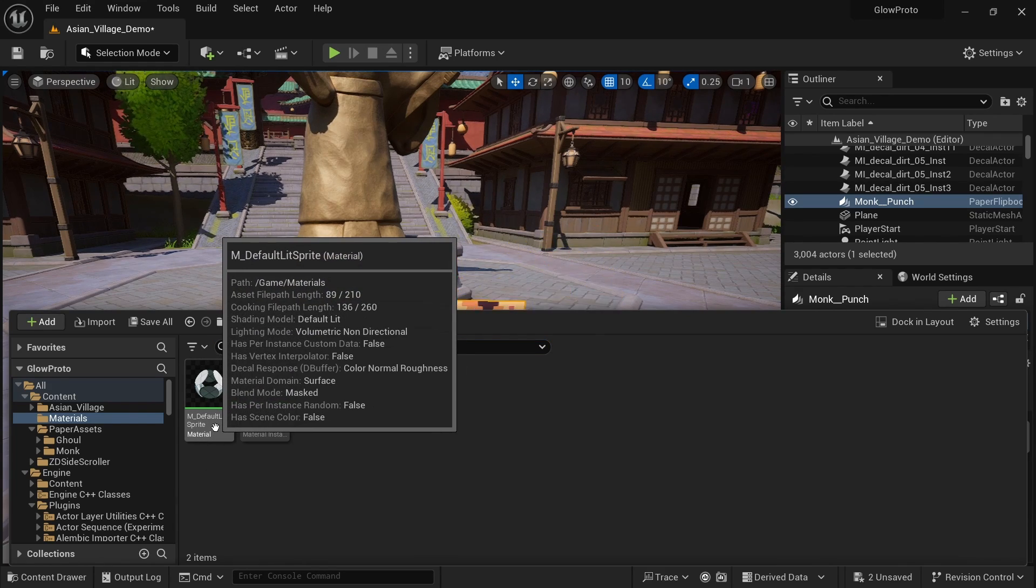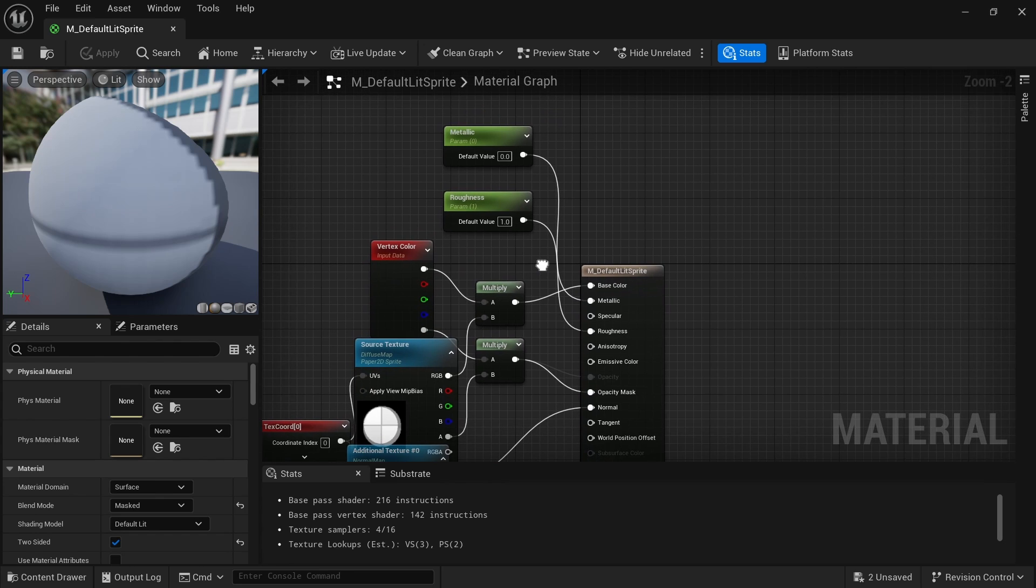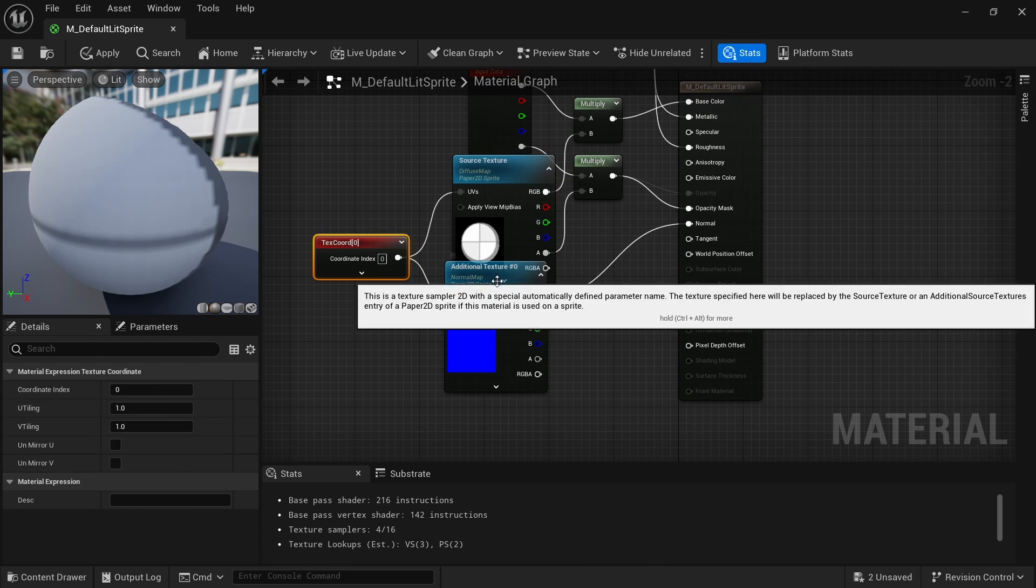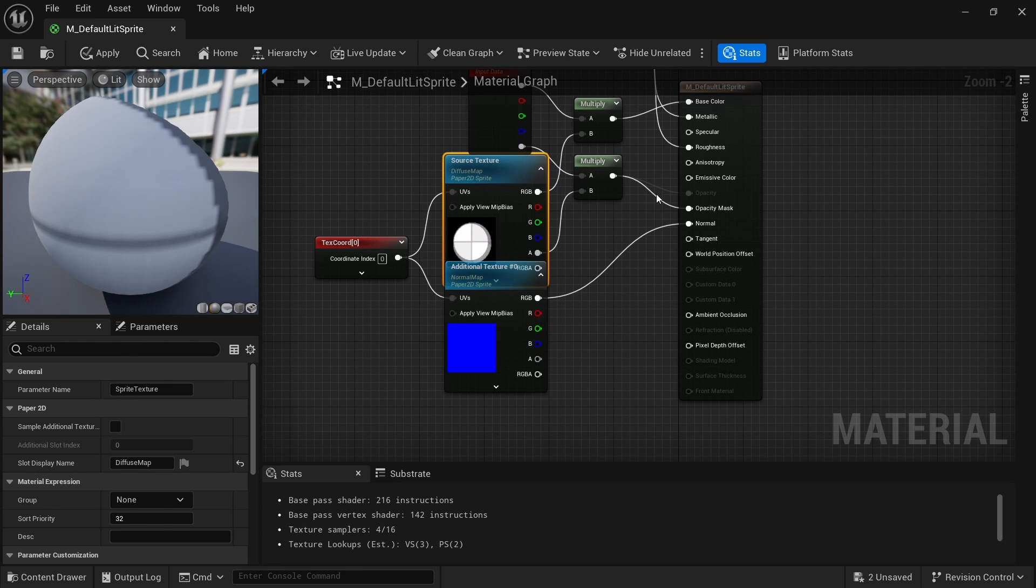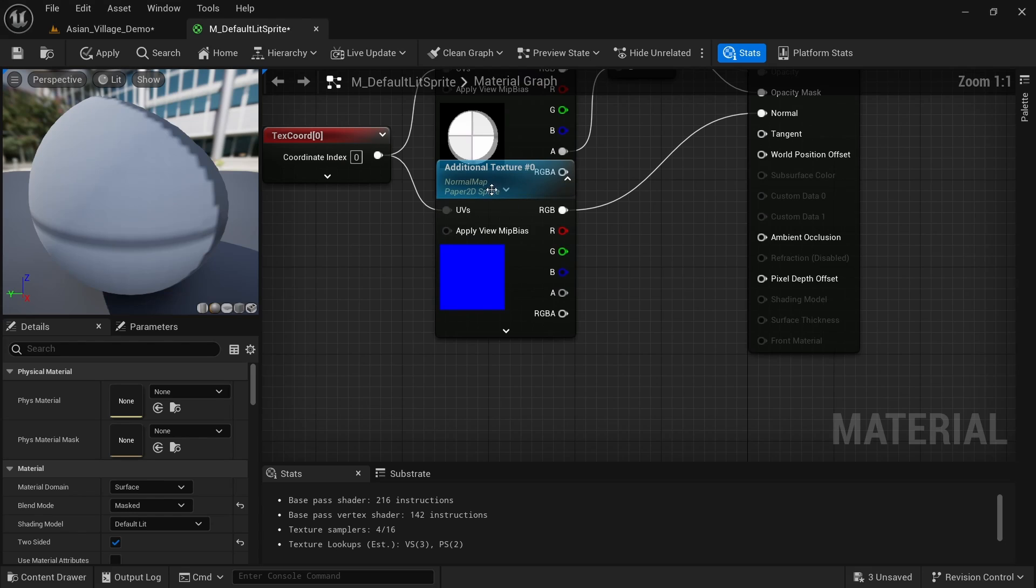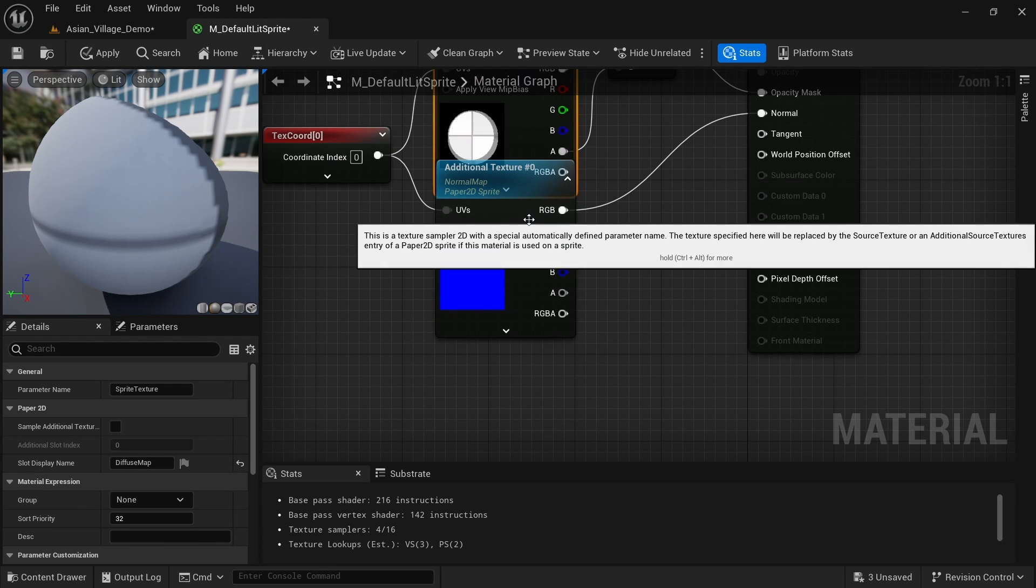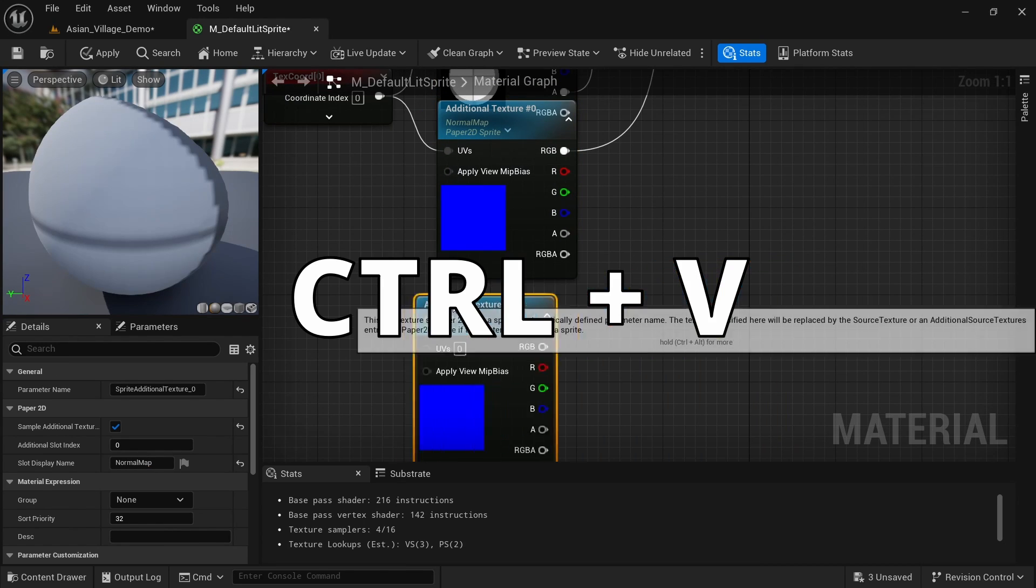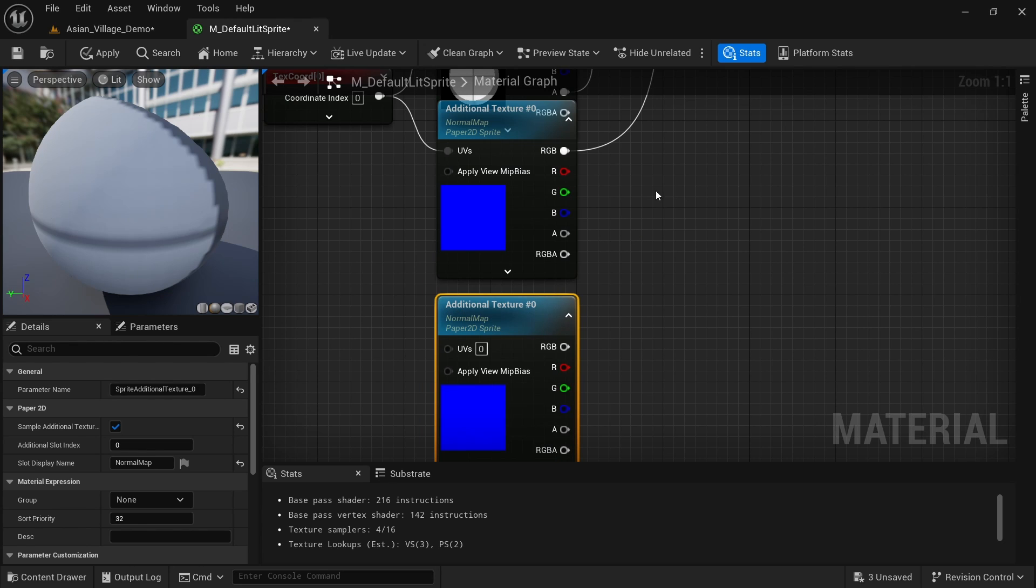Double click the default lit sprite material. And in here you can see some of the settings: roughness, metallic, and the source texture for our sprite, a normal map. But what we really care about is the emissive over here, emissive color. And here we want to copy this additional texture slot from the normal map, control C, control V, and drag it here.